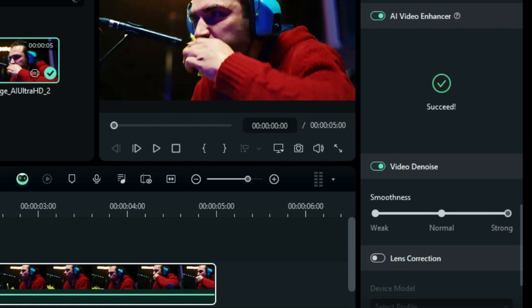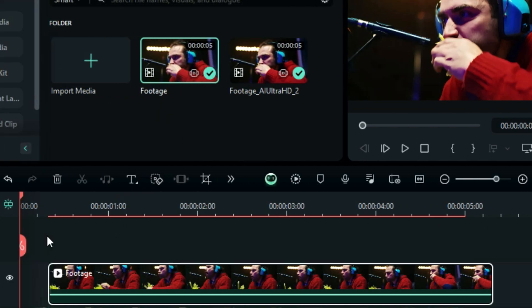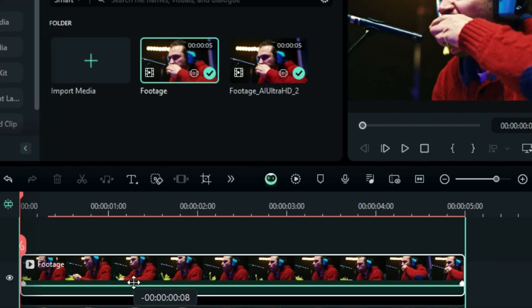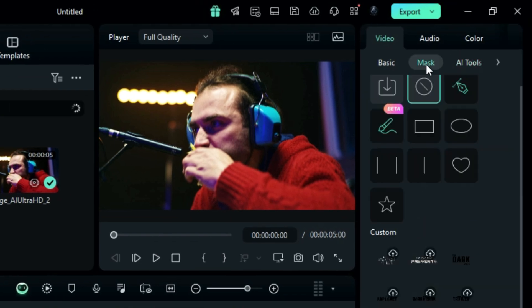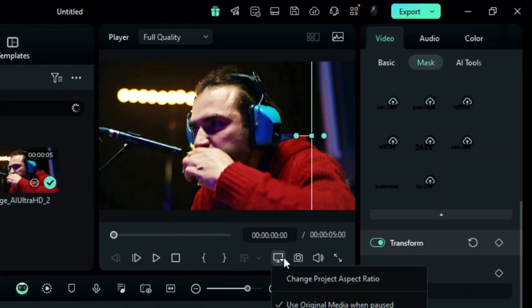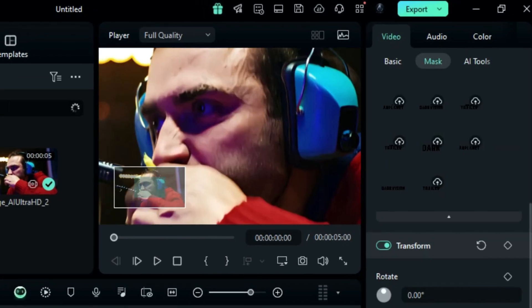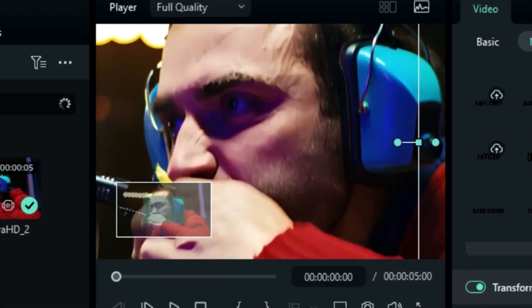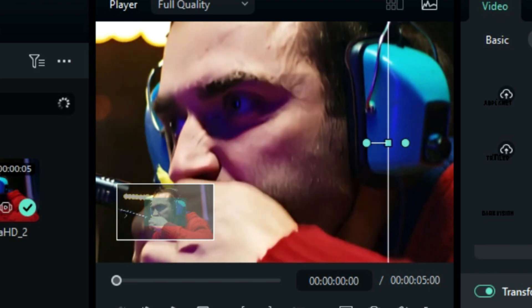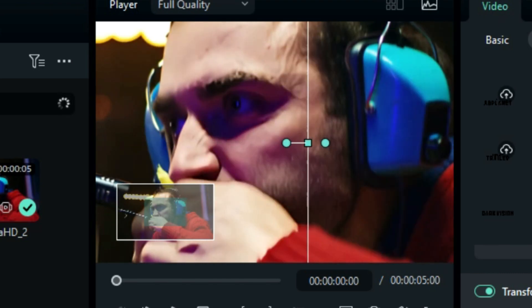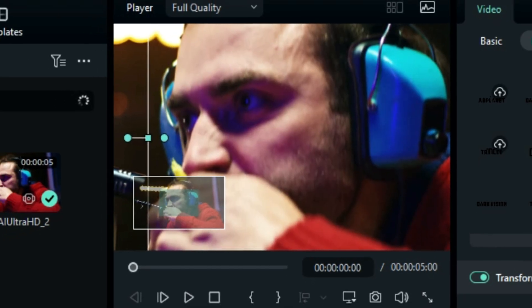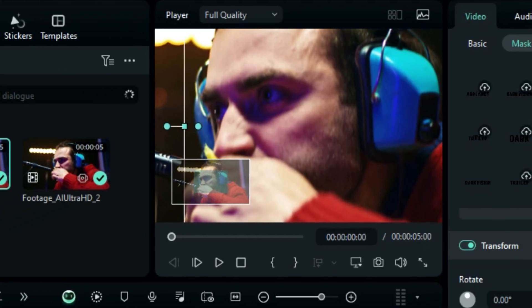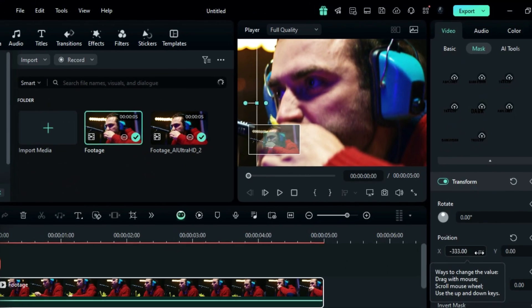Once you are done with your settings, place your original footage on Track 2. Go to the Mask and select a Linear Mask. Now, when you zoom in on the preview screen, you can see the difference between the before and after the AI Video Enhancer and Video Denoise. With the help of an AI Video Enhancer, you can improve the video quality instantly without using any other software.